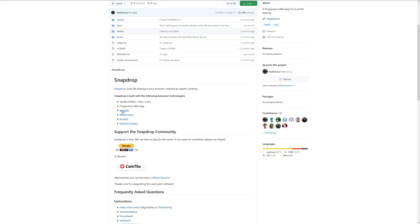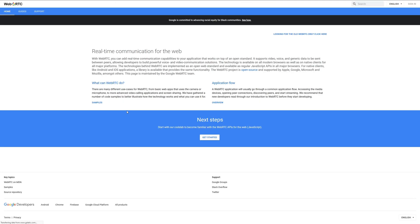To handle the transfer of files, SnapDrop uses what's called WebRTC, or Real-Time Communication. Think of it as a peer-to-peer file transfer. When I first set up SnapDrop on my server and tried to run it locally, things worked a little bit, but they didn't go so smoothly.